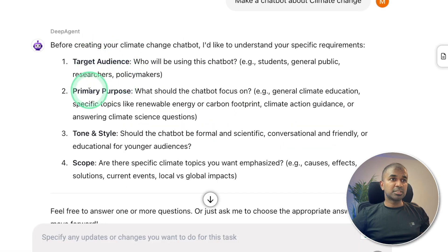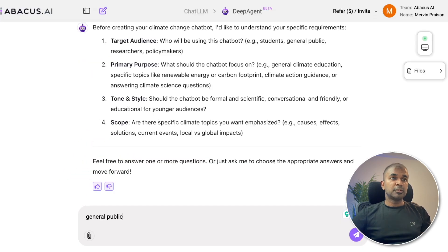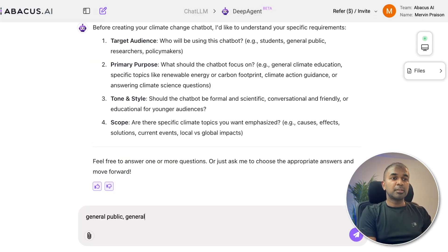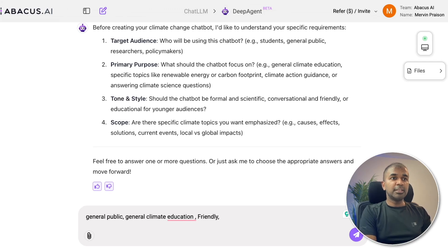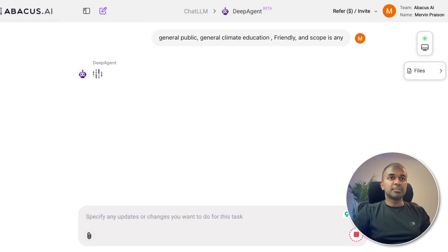Target audience, primary purpose, tone and style, and scope. So target audience: general public, general climate education is the general purpose, tone is friendly, and scope is any. So sending that request again.